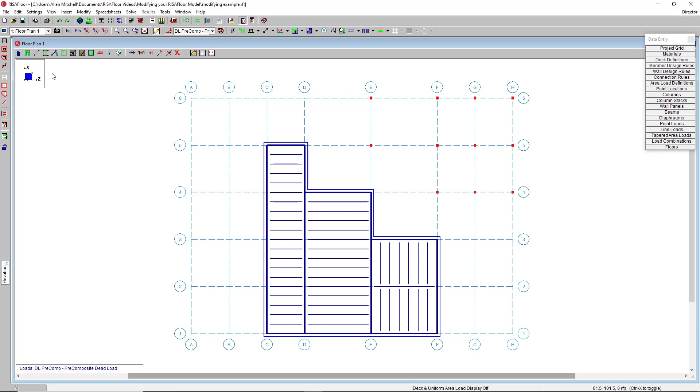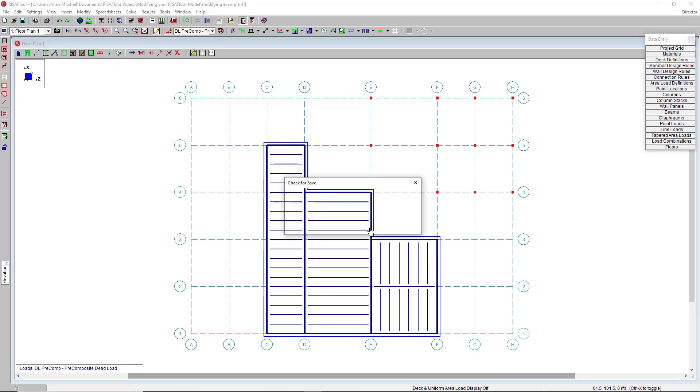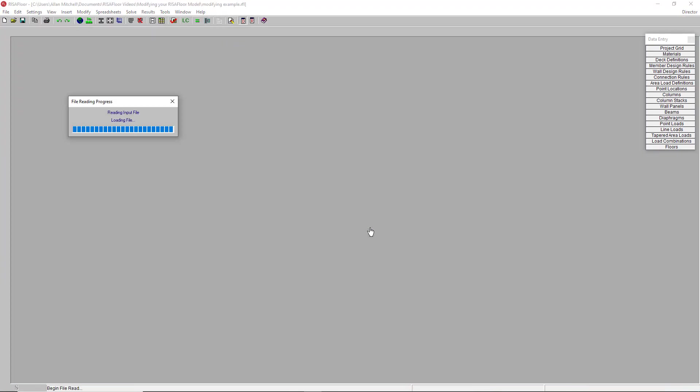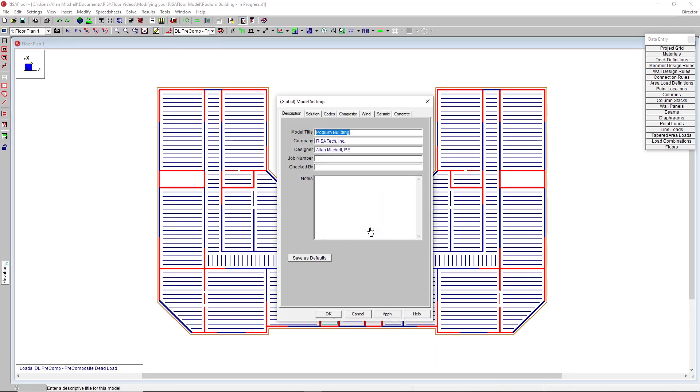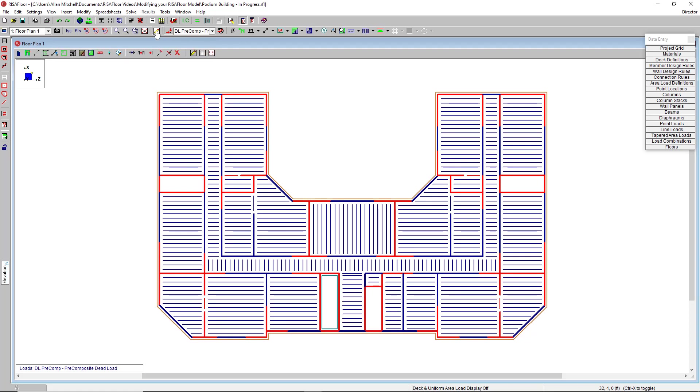Okay, let's move to a more complicated model in progress and talk about some graphical editing tools. So I have here a slightly more complicated model, a podium structure that I was working on. Bring up my graphical editing toolbar.